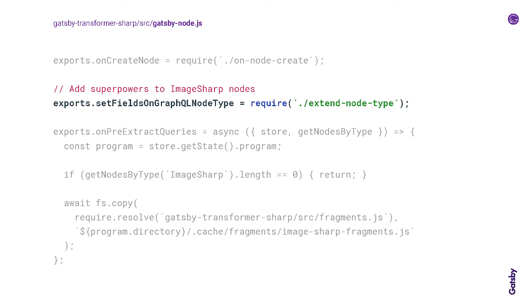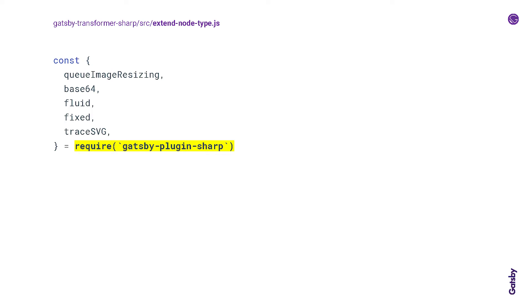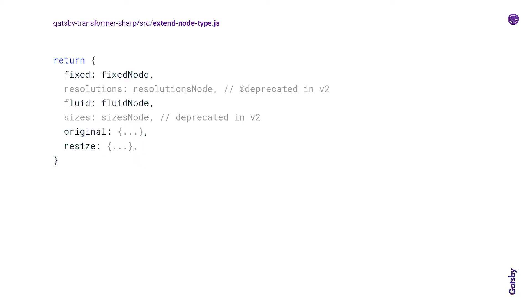setFieldsOnGraphQLNodeType is a Gatsby node API that gets called during the creation of the Gatsby GraphQL schema. And it lets you add new fields to types. So we're going to take a quick look at a little bit of what this extend node type file is doing. This is where we're actually pulling in these helper methods from gatsby-plugin-sharp. And if a node in this sequence is of the image sharp type, then there's a whole mess of things that will add to that type. Those bits that we're pulling in from the gatsby-plugin-sharp, a lot of magic happens, and it ends up getting returned in this format that if you've used Gatsby image before, and I think a lot of you have, might look familiar. You see this fixed, fluid, original, and resize.